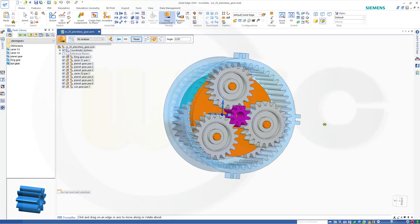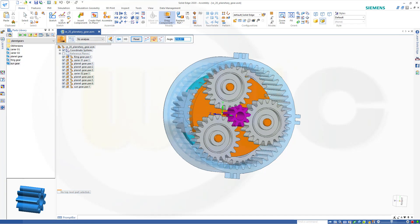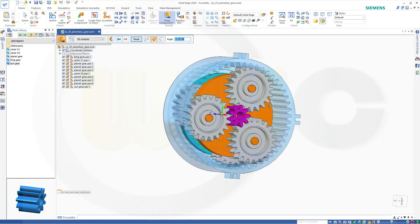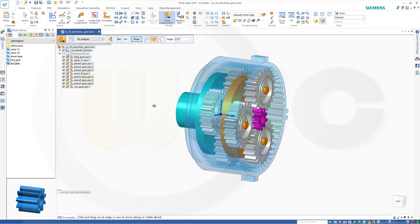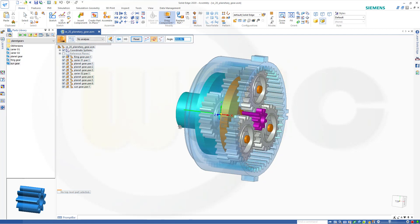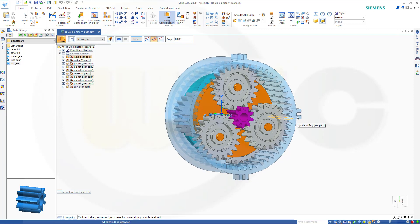Let's see if we can move these elements. Let's drag it very slowly. Yeah, it looks good. So let's have fun with Solid Edge.